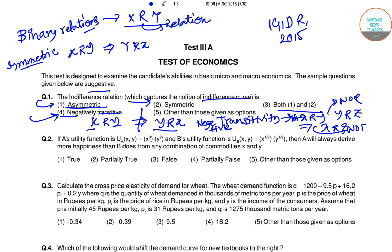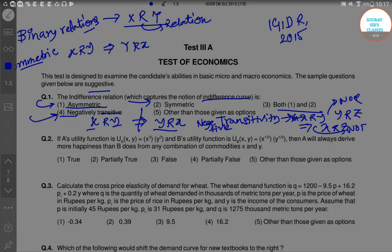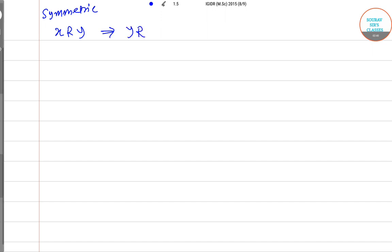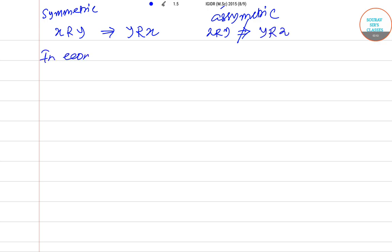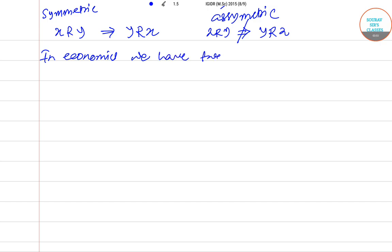We call it a binary relationship because in every case we are dealing specifically with two goods. To recap with examples: for symmetric relationships we have X R Y which also implies Y R X, but for asymmetric relationships we have X R Y which does not imply Y R X. In economics we have two kinds of relationships.